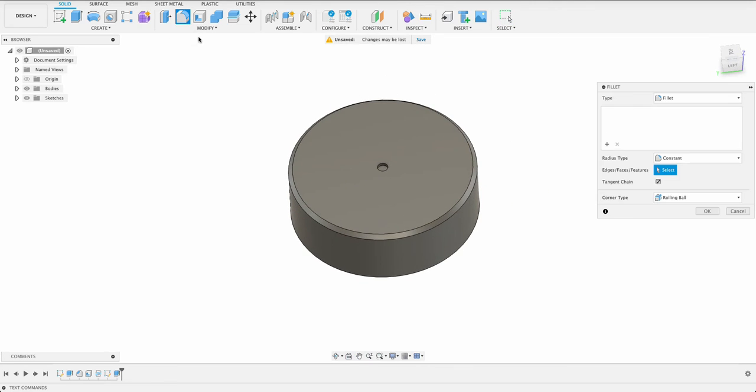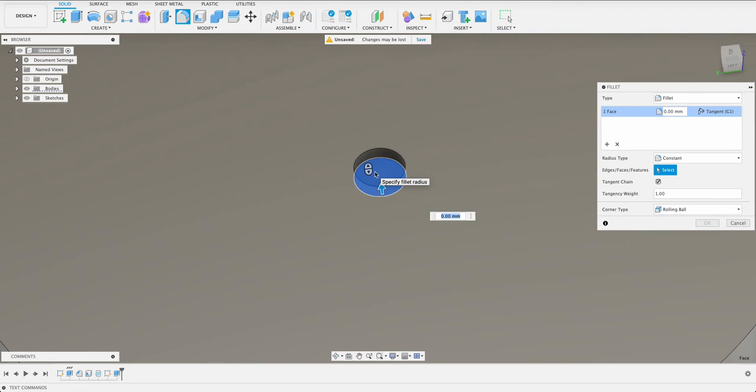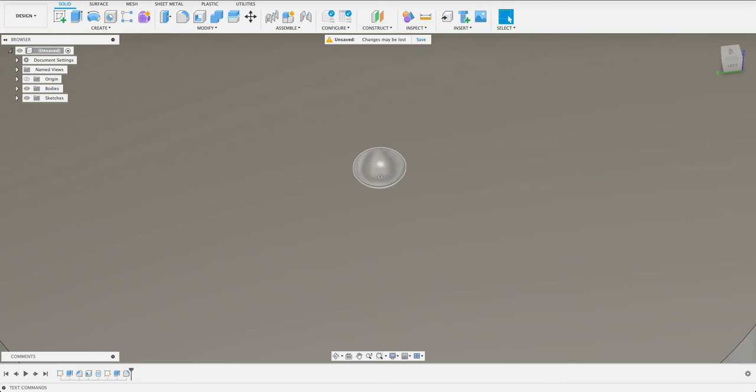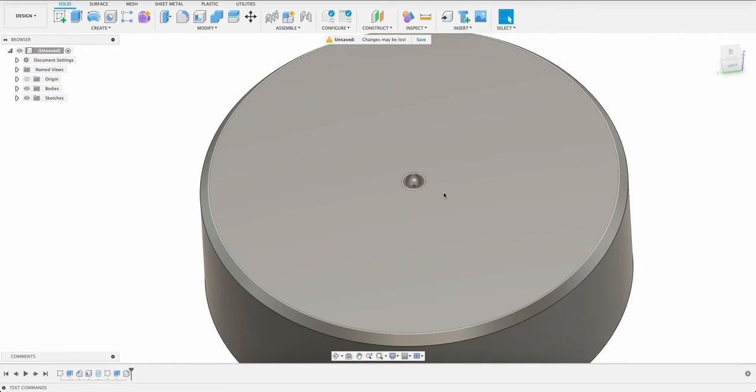But we know that that has a fillet on it. So if I go to fillet, now select that bottom face. Make sure you're selecting this face and it would be half of 1.8 which is 0.9. And that'll give us a half round in there.